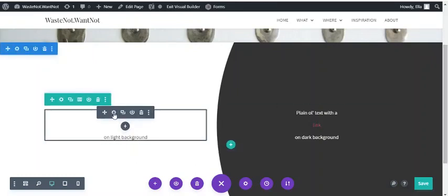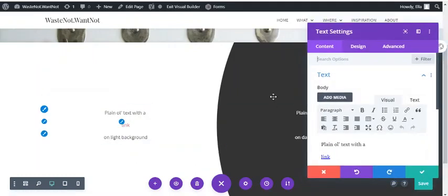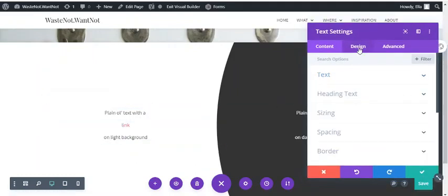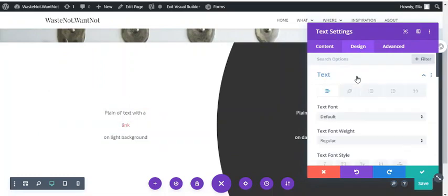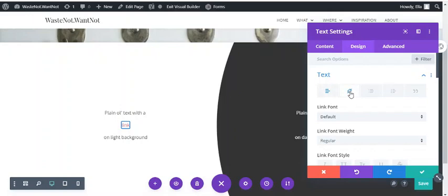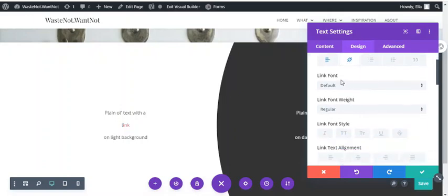If you go into the module settings and in the design tab under text, there are a bunch of tabs up the top, including one for links. If you click on there,